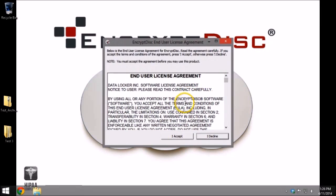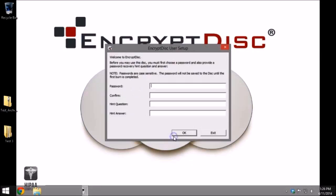Next, the EncryptDisk End User License Agreement prompt will appear. Select I accept to continue.